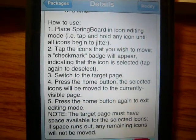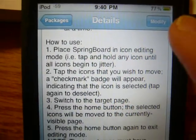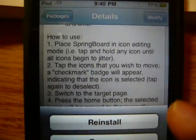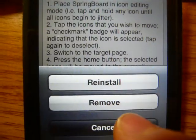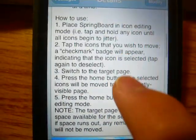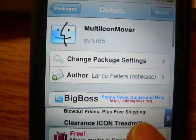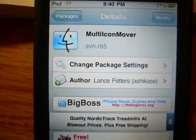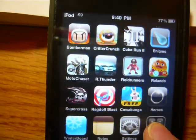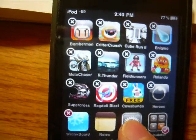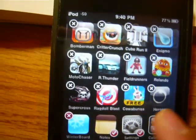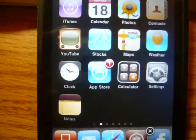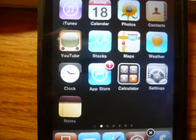Just search 'Multi Icon Mover' in Cydia — there's a description of how to use it, so pause if you want to read it. Then hit install in the top right. If you have any questions or comments, leave them below or on my blog. Please comment, rate, subscribe, and I'll see you later.